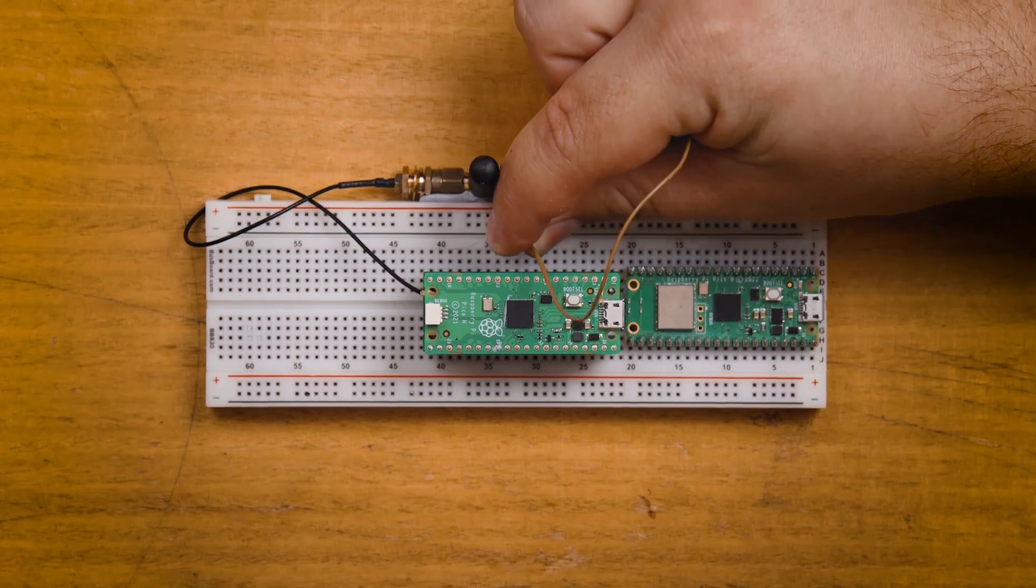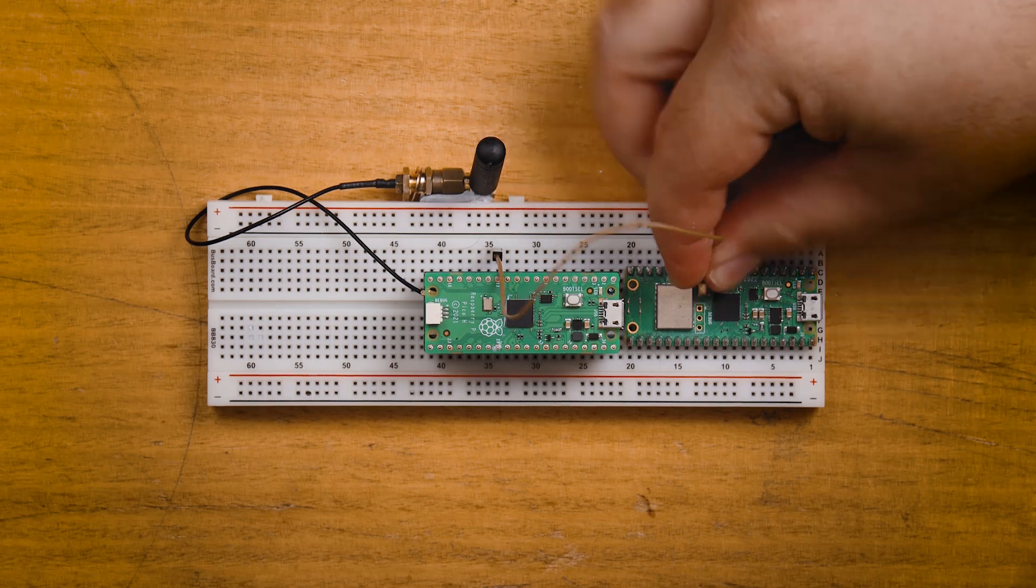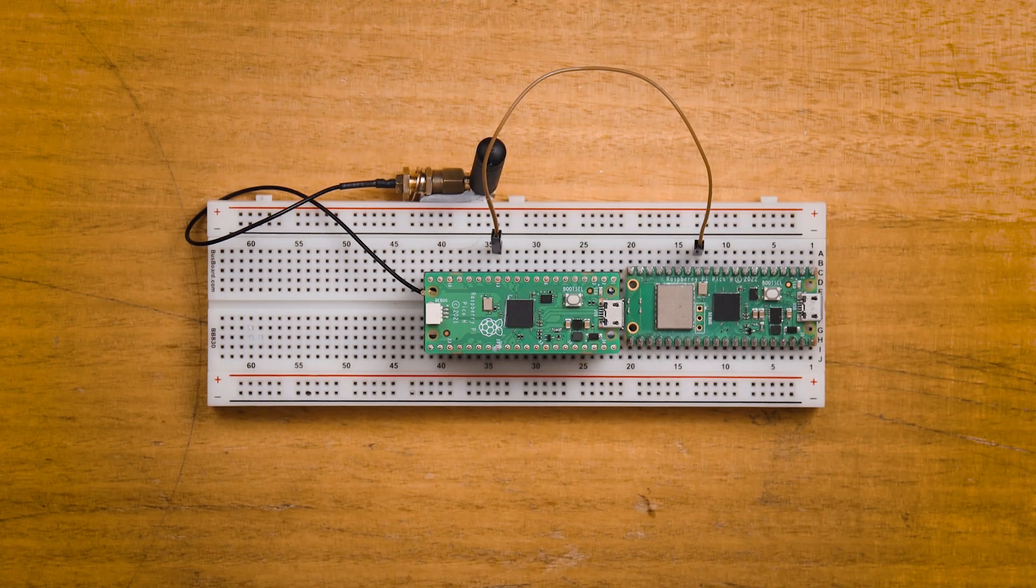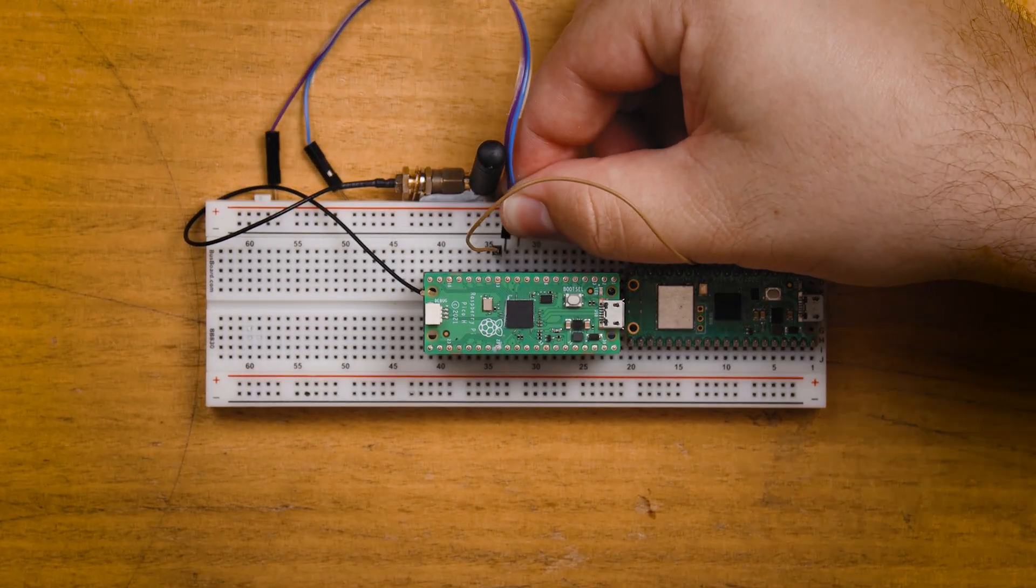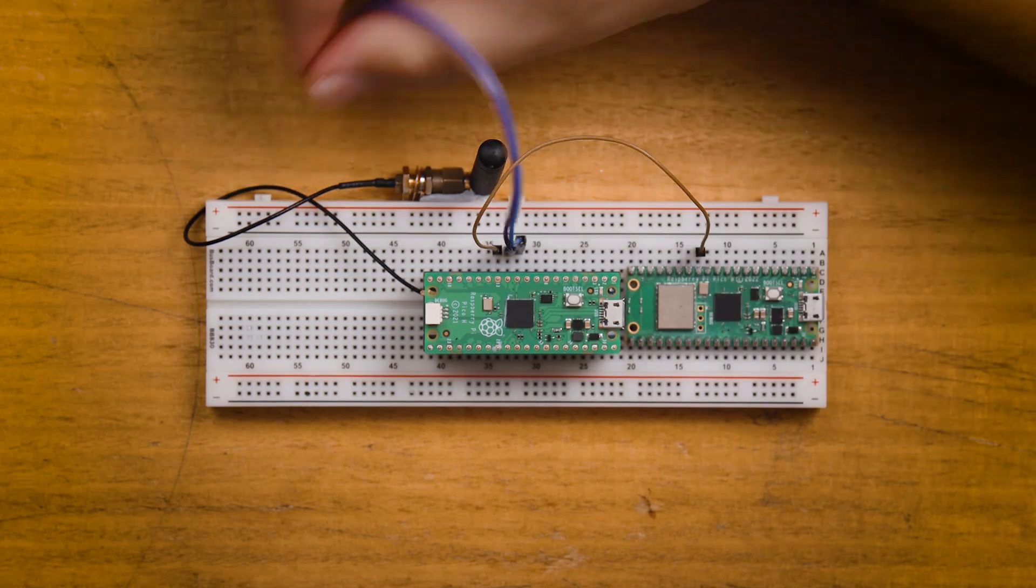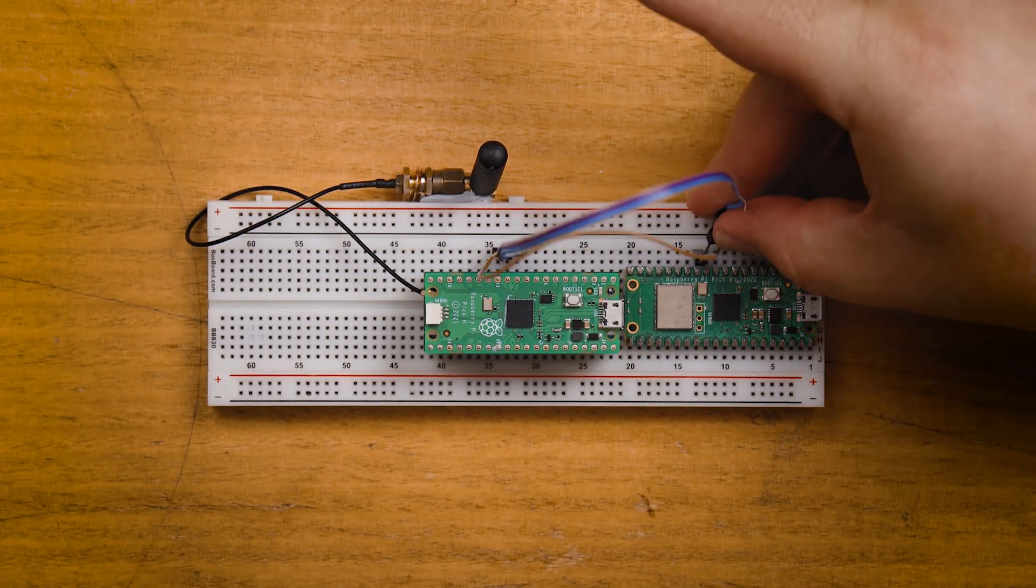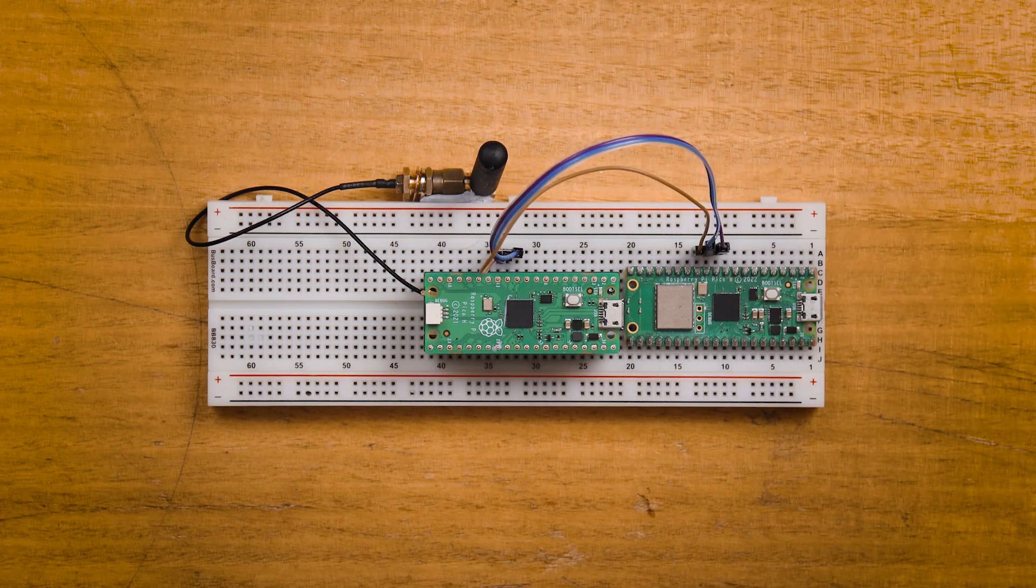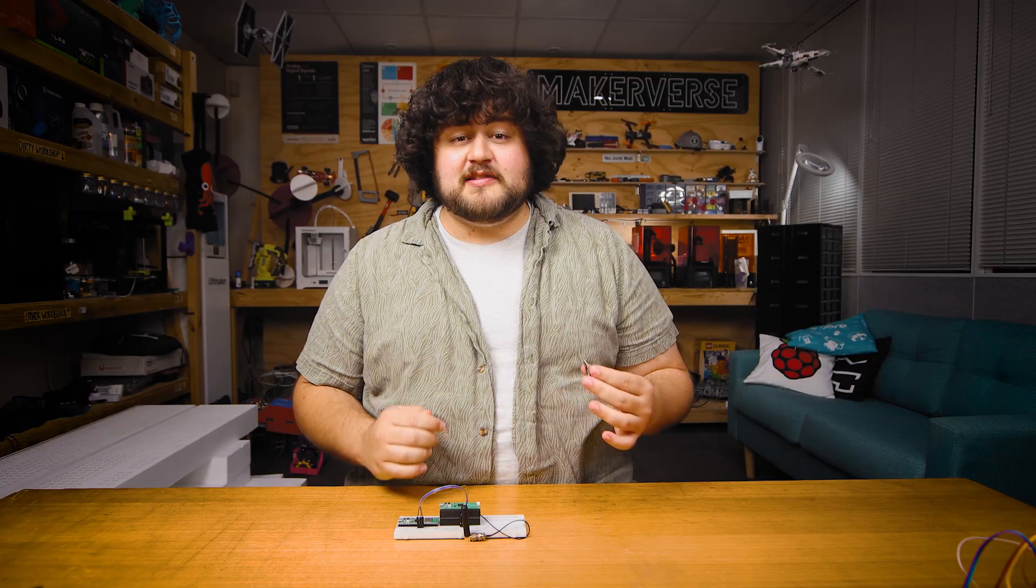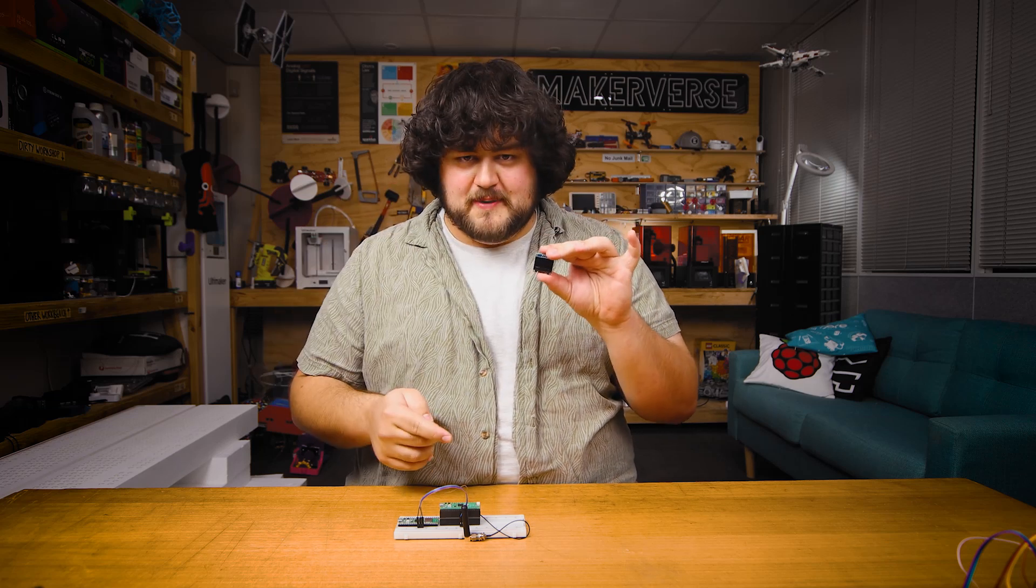Starting off, we'll connect a ground pin from one Pico to the other. Any ground pin to ground pin will work. This is just to ensure that they share a common ground. Then we'll need to make our UART connections. We're going to connect pin 8 of one Pico to pin 9 of the other Pico. And then we'll connect pin 9 to pin 8. This means we have RX to TX and TX to RX.